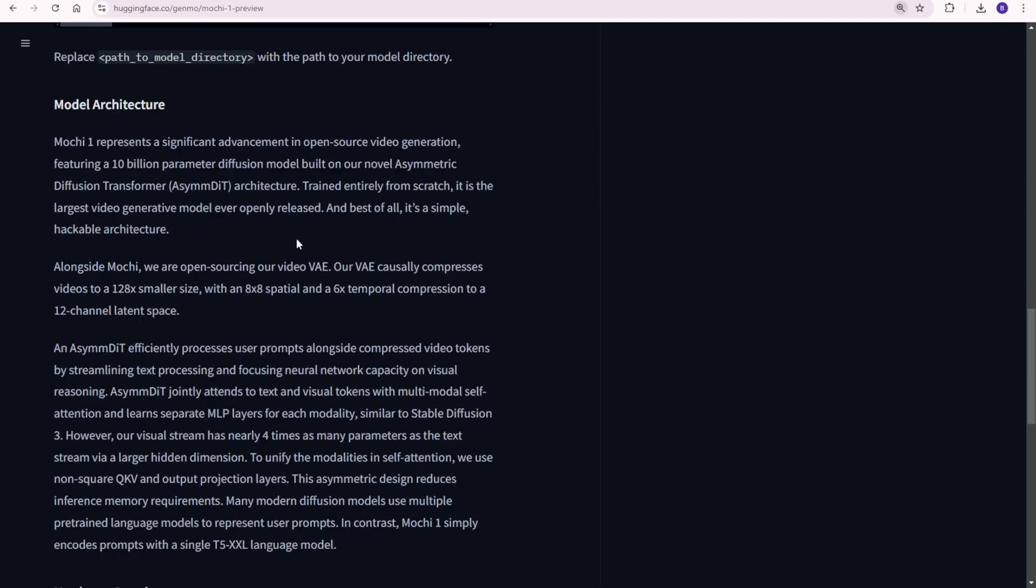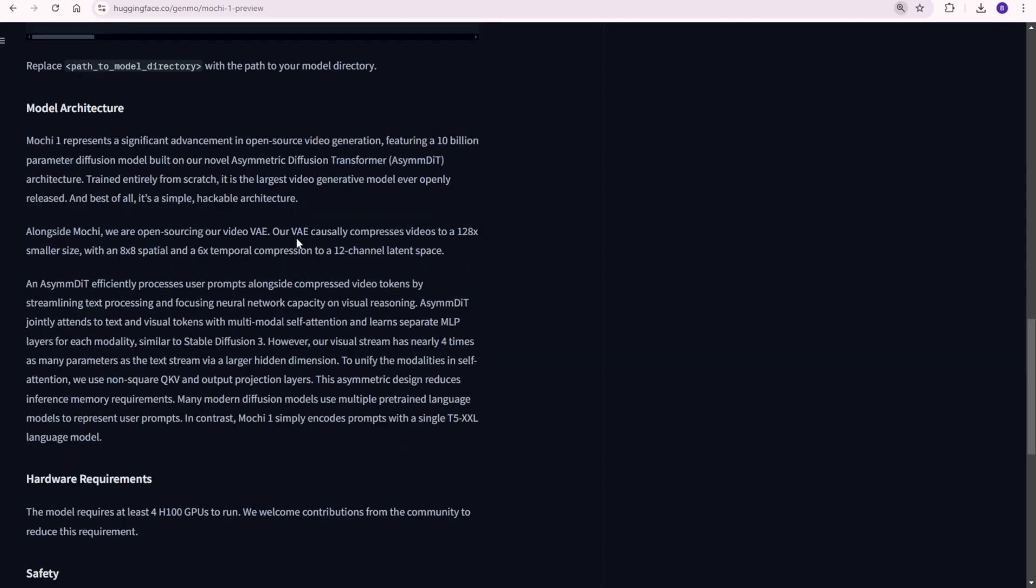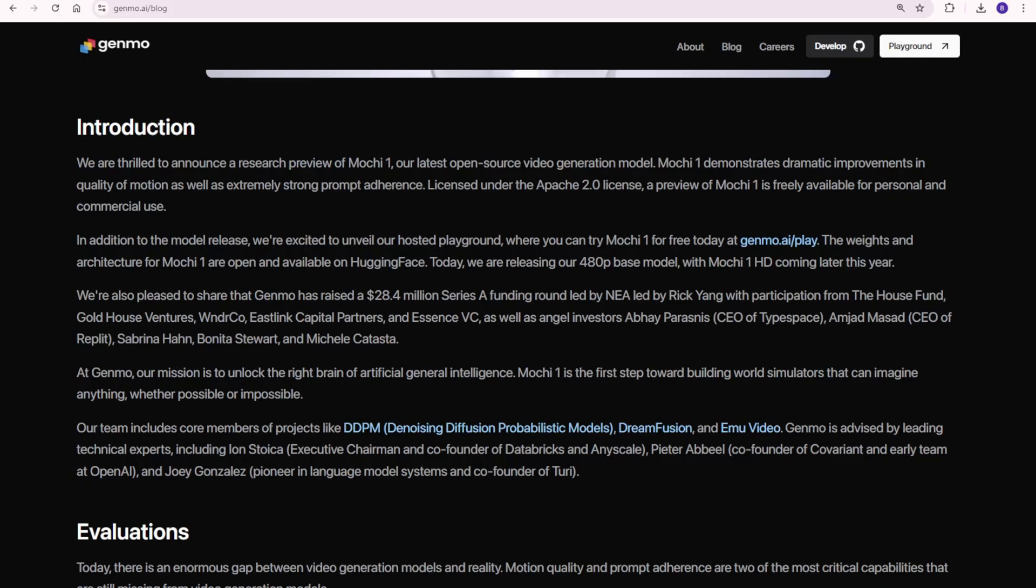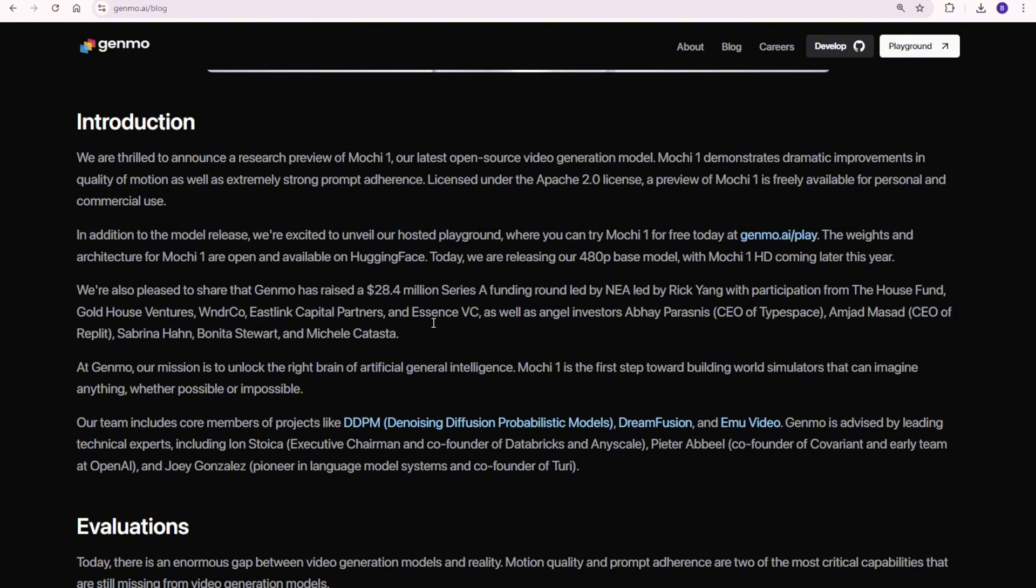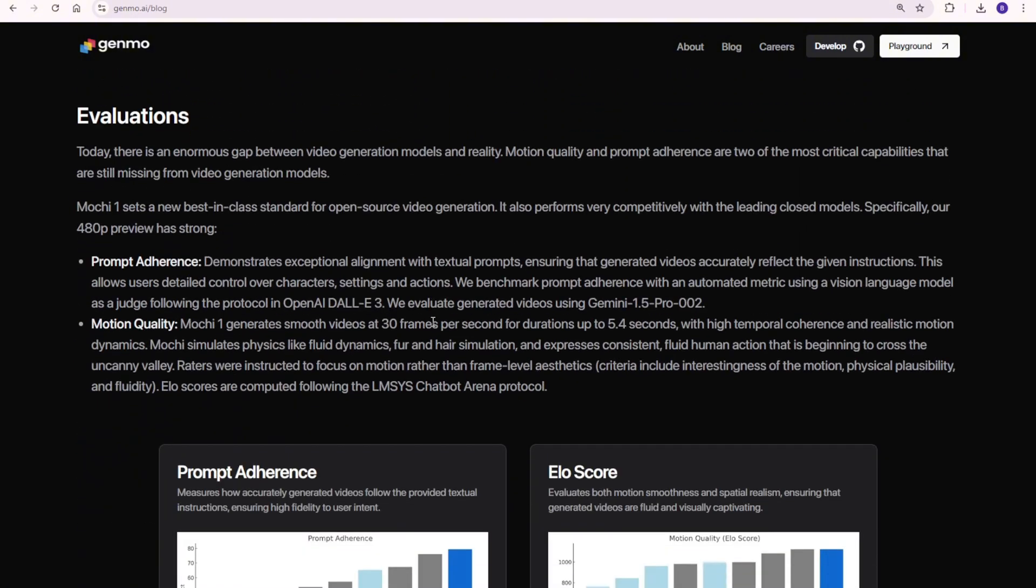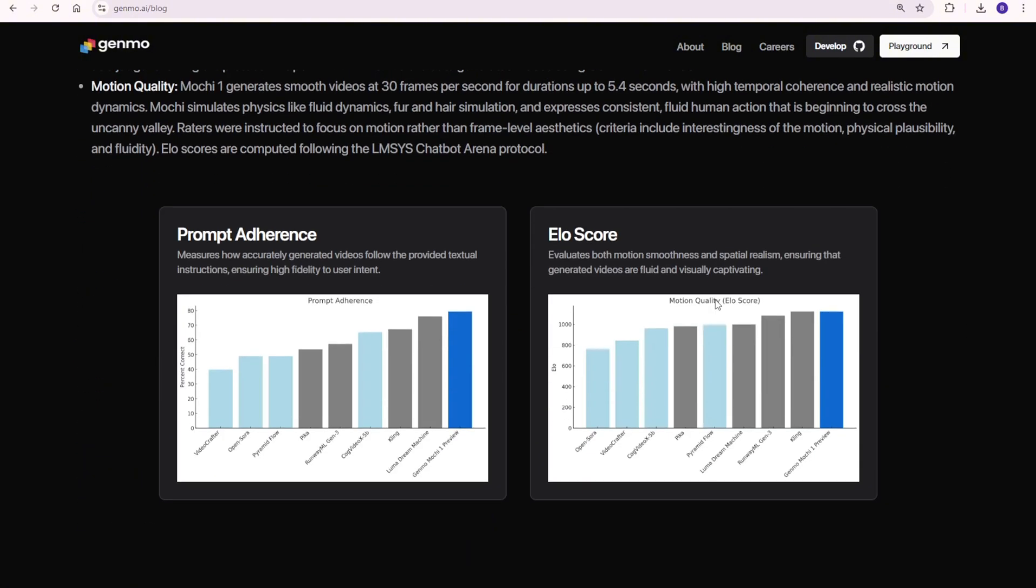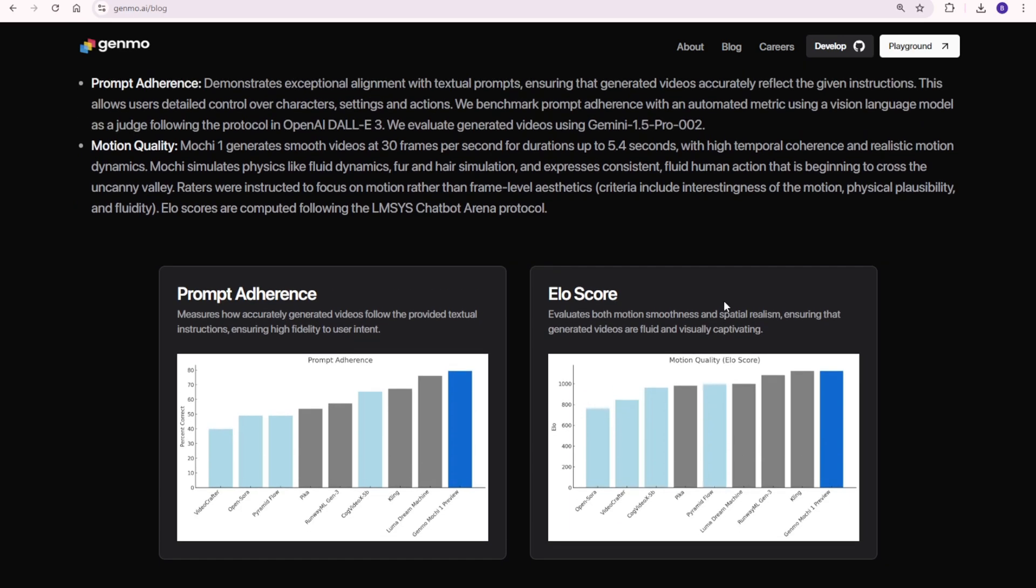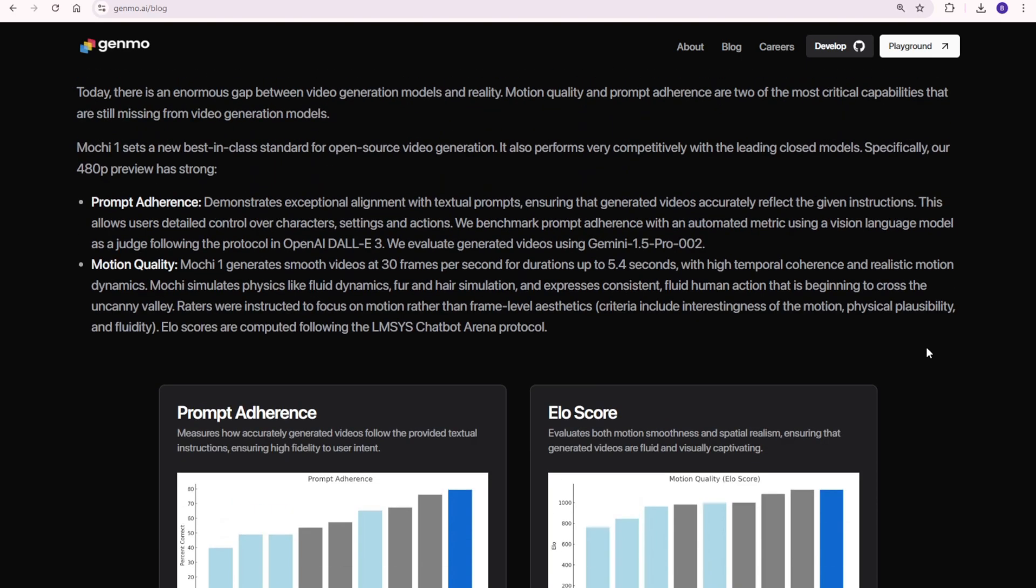First up, let's check out the motion quality. Mochi1 generates up to 5.4 second videos with fluidity and real world motion dynamics. From hair simulations to fluid physics, the motion is impressively natural. This model pushes video generation closer to what we expect from real world visuals, particularly with how it handles 30 frames per second. The smooth motion dynamics really make it stand out from previous models.